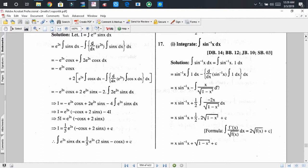If we put the differential of the function inside the square root — that is the differential of (1 − x²) — then we can apply the formula: the integral of f′(x) dx divided by √(f(x)) equals 2√(f(x)) + C.